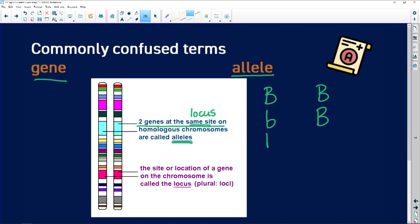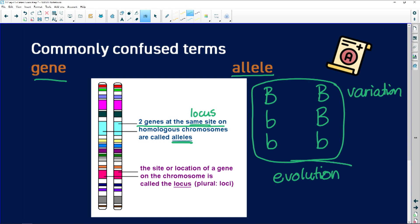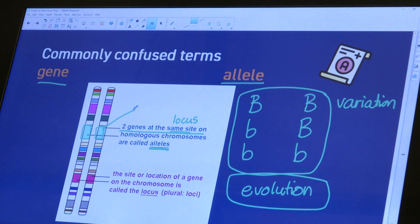Homozygous or heterozygous alleles help us determine what the offspring may look like — what characteristics they may have. Alleles and genetic variation of different characteristics are important not only in genetics but also for evolution, because when we define what evolution is, it simply means a change in the frequency of alleles in the gene pool of a population over time.